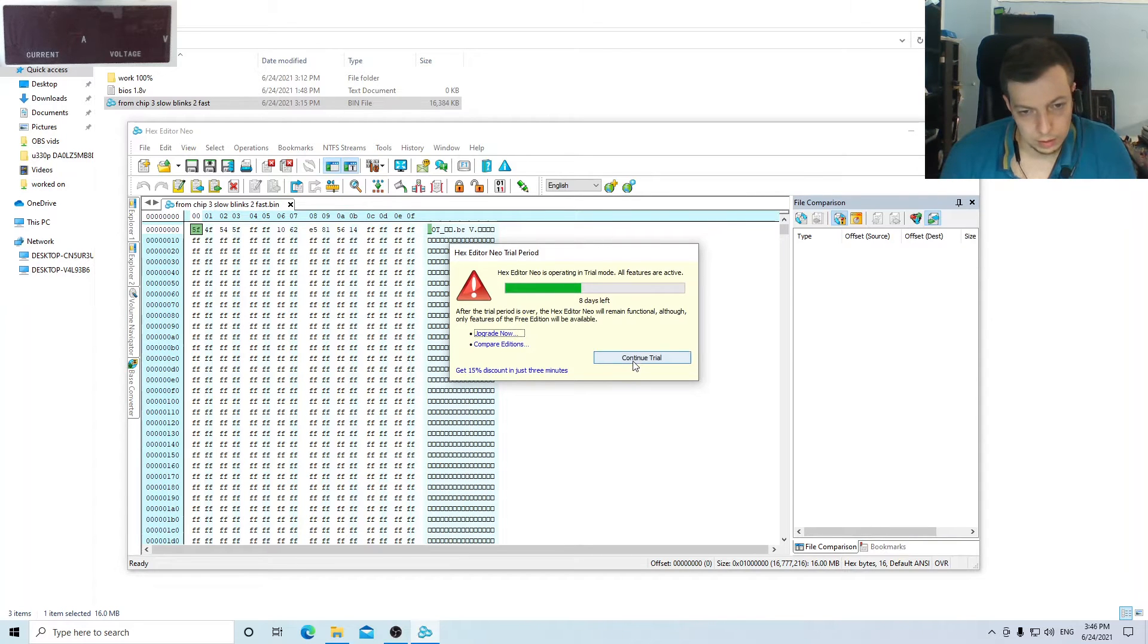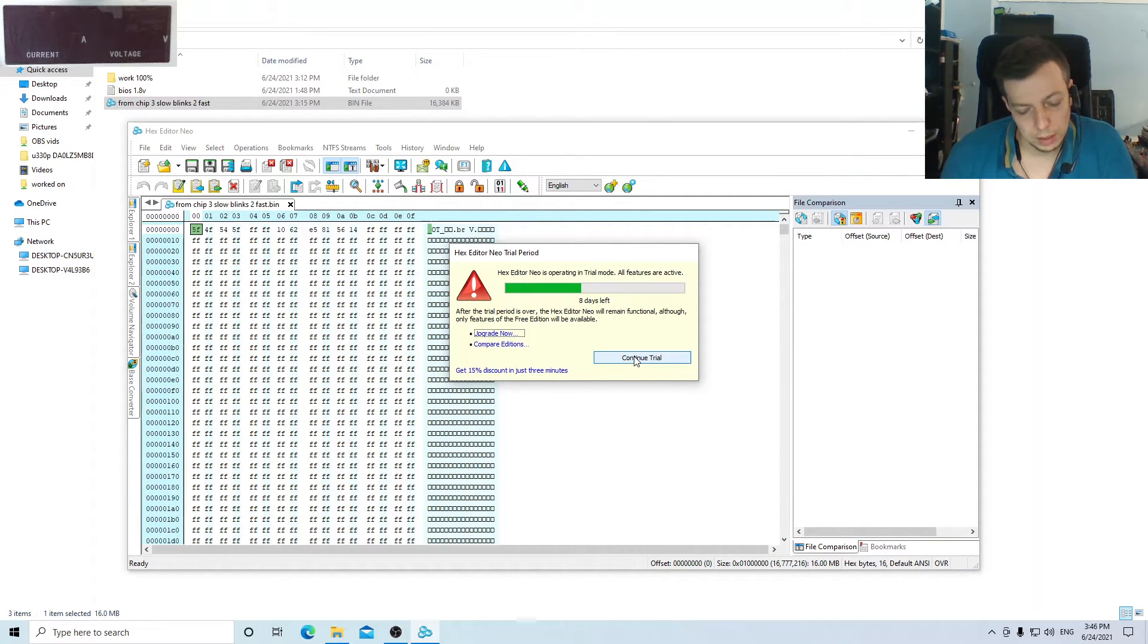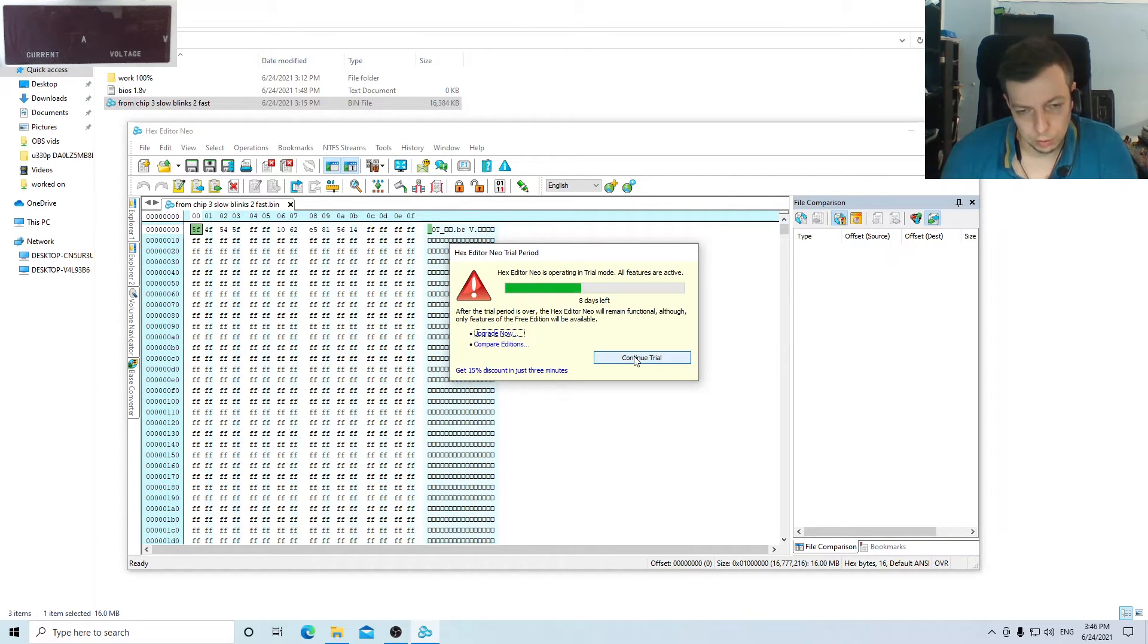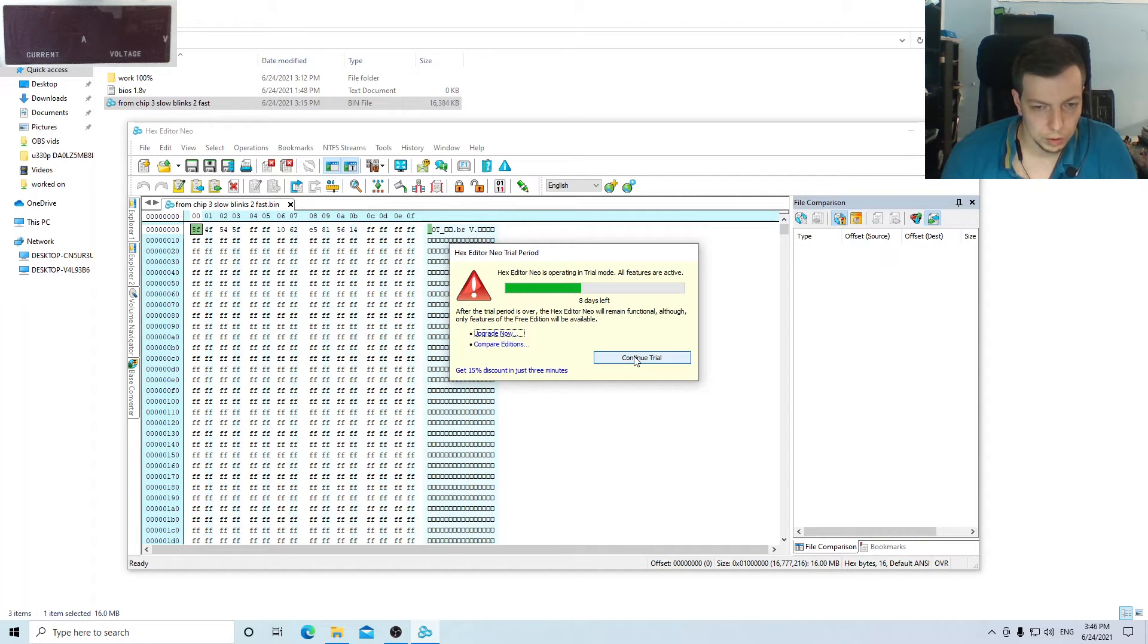And this works like 70% of the time. Not all motherboards store the key in this way, but most of them do, even the new ones.